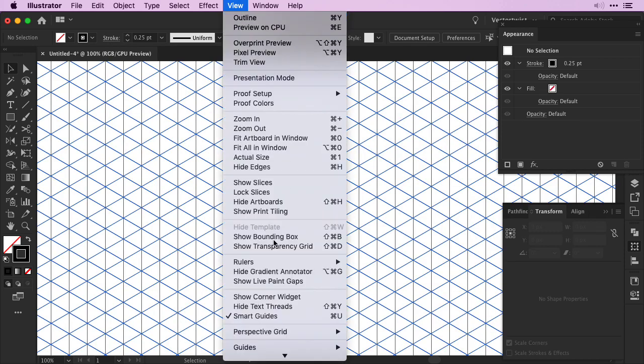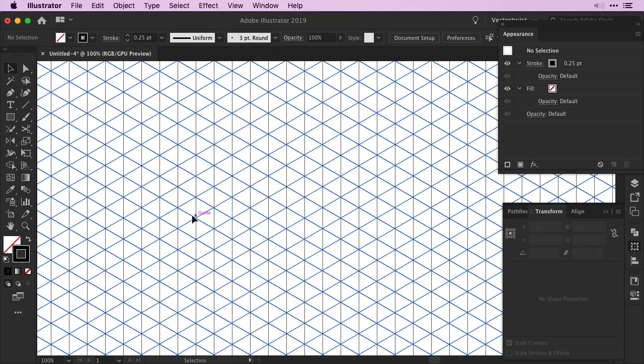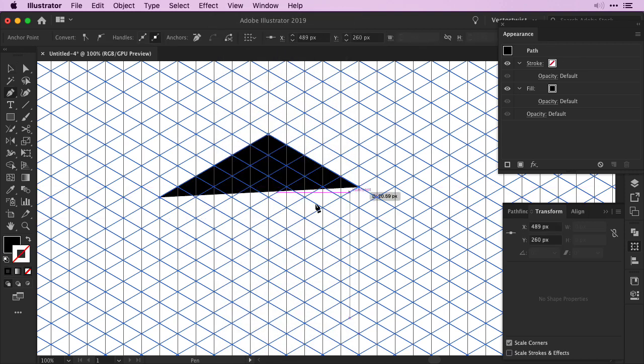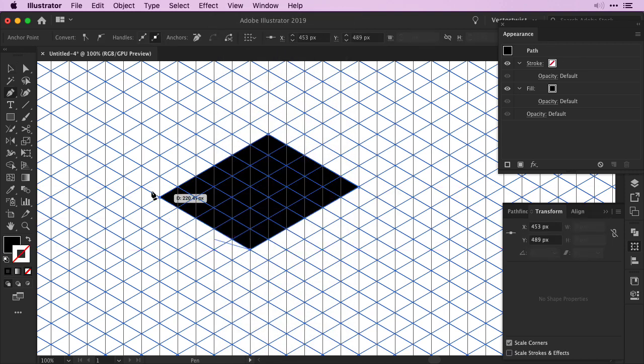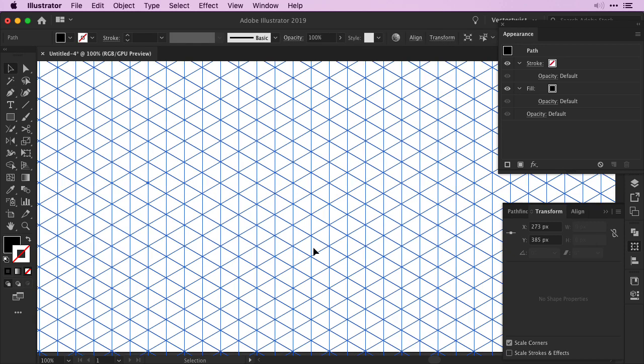And at the same time working with the smart guides you can create now isometric designs. And all we have done is use one single vertical line. And that's it.